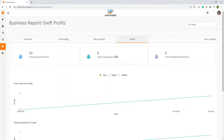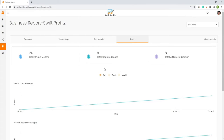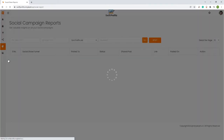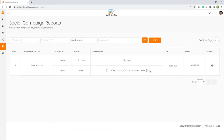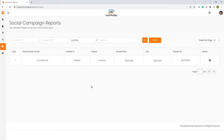Affiliate redirection and share count on social media for your offers — get to know about all your social sharing efforts. In Social Reports, you get the complete list of social sharing campaigns created, platform used for sharing post, posting status, and date along with the actual product source as well.